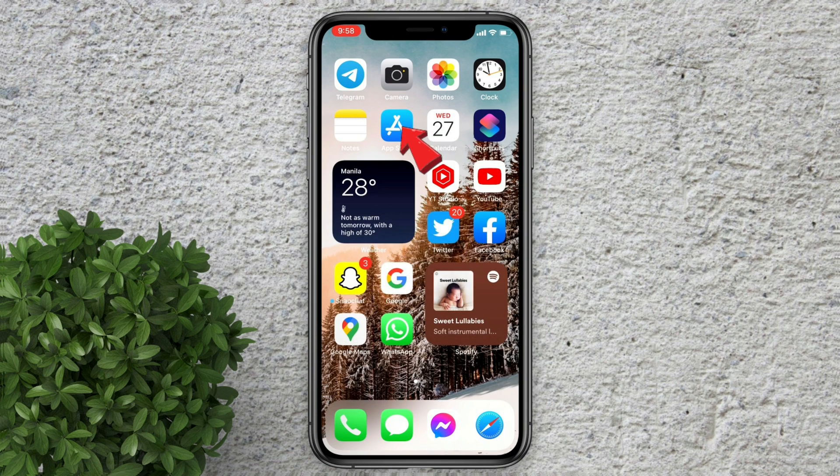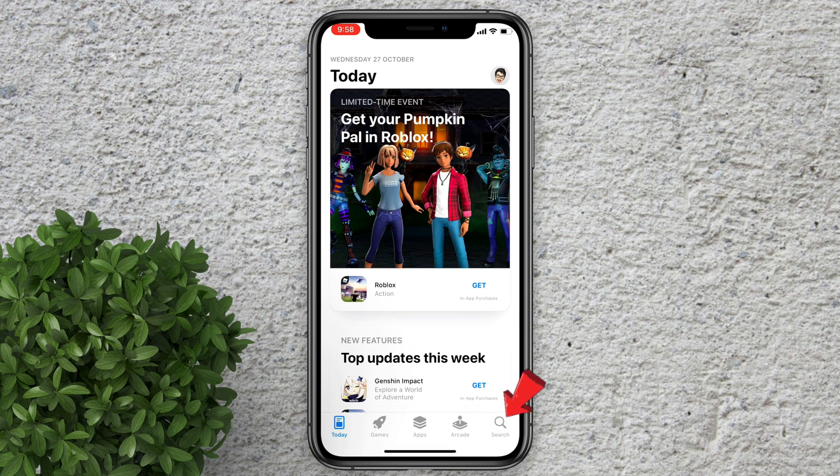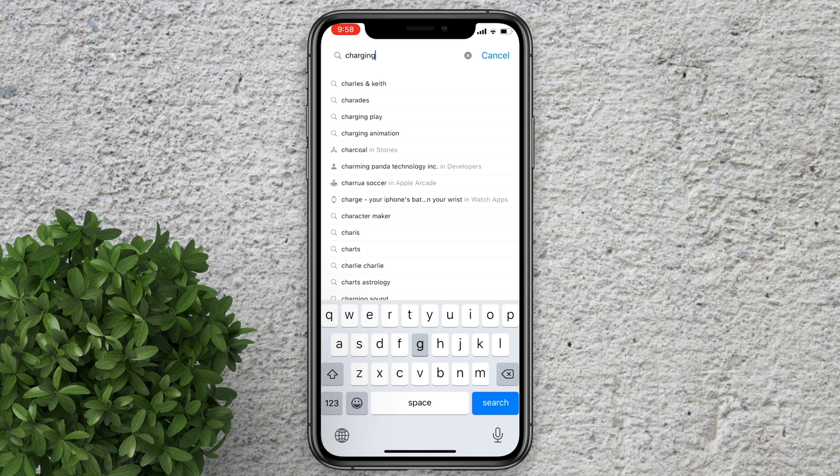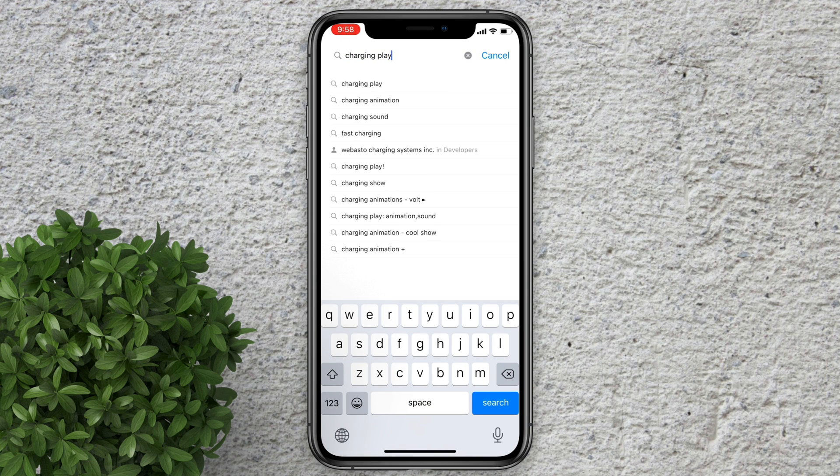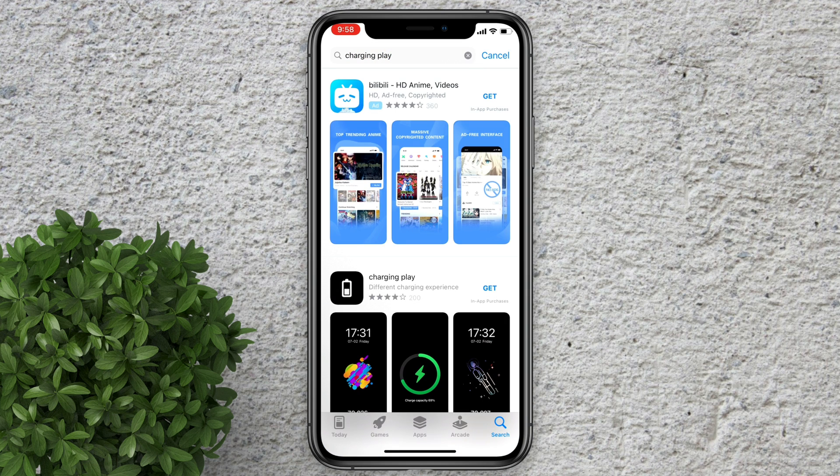Open your app store and search for charging play. Download this app.